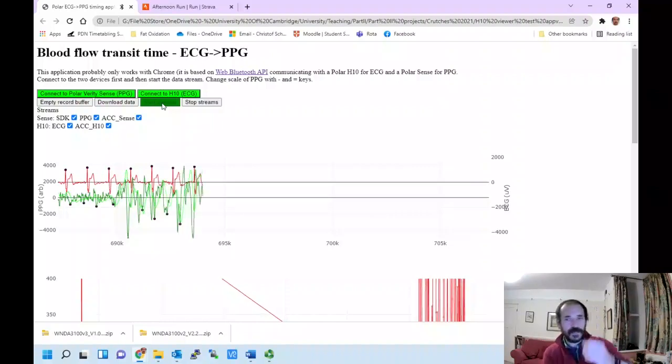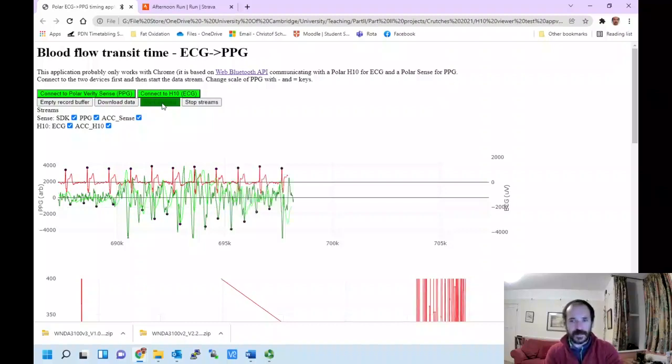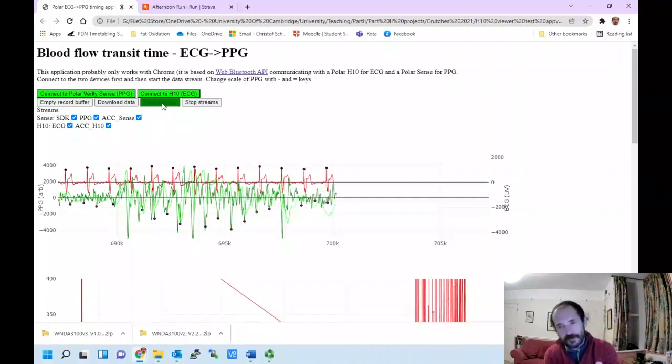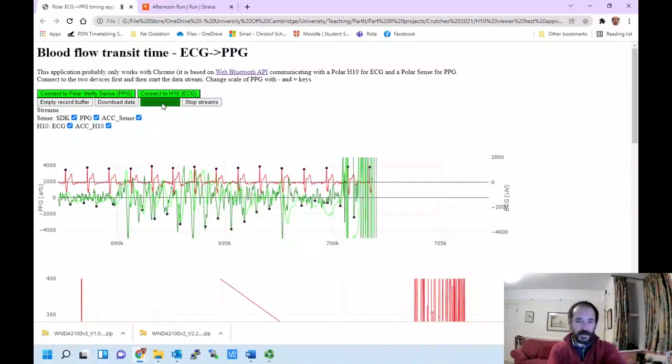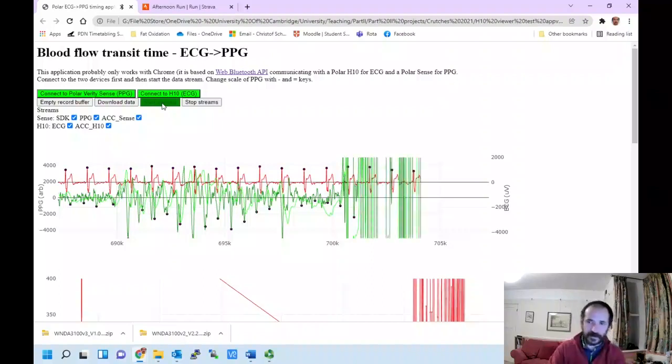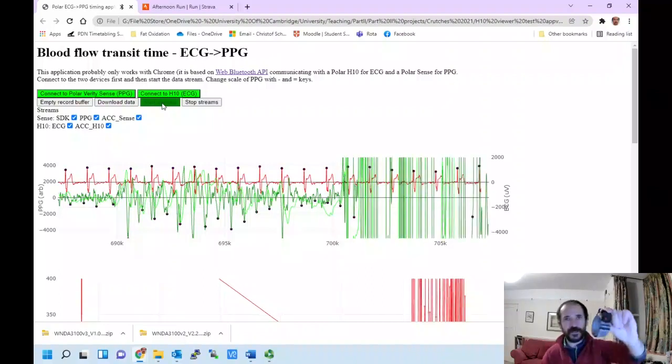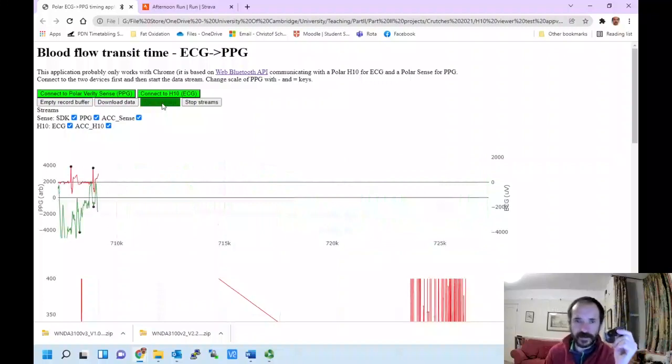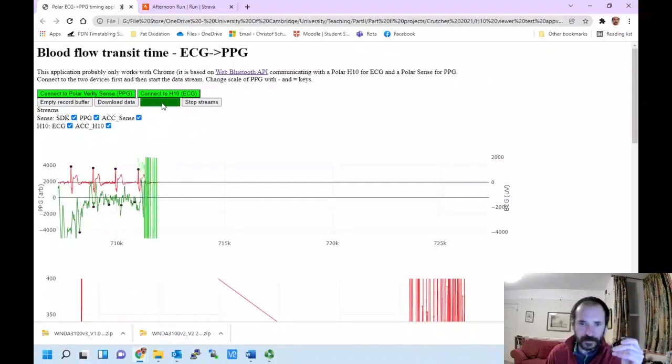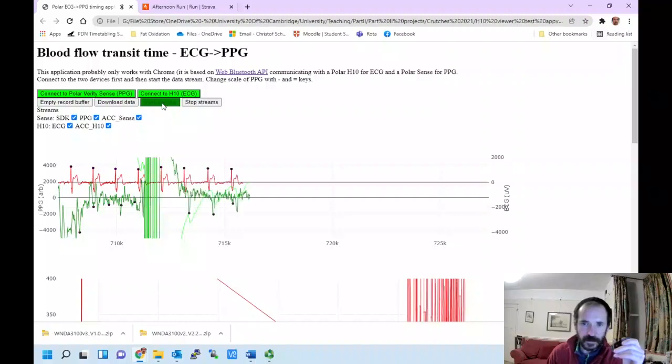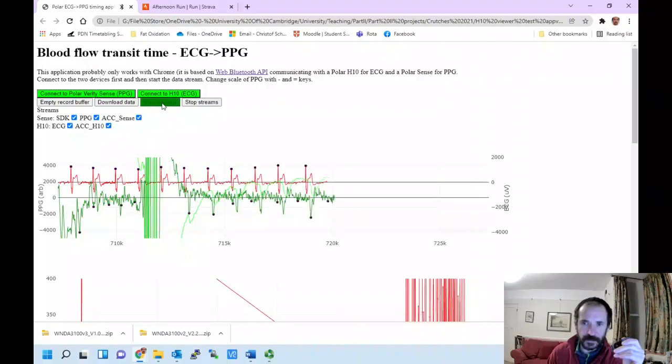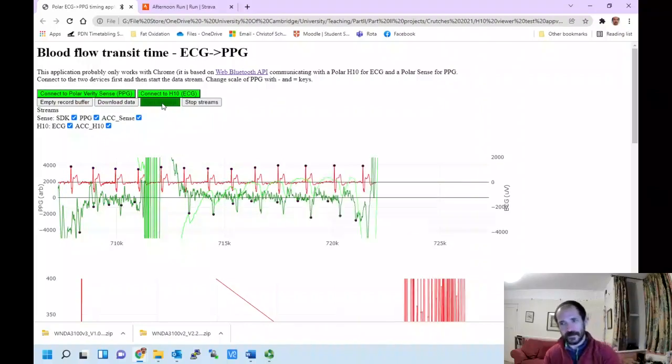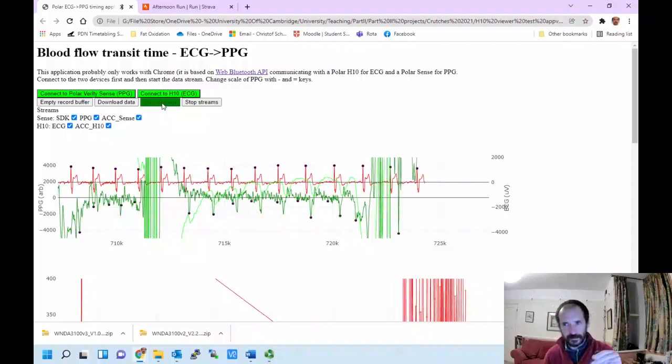If you're running with your arm moving up and down, the signal is going to be dominated by the movement. Blood flow signals tend to get better as you get warmer, but let me try putting my thumb on the sensor.